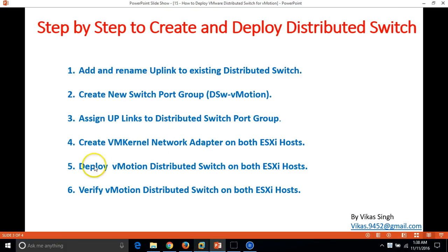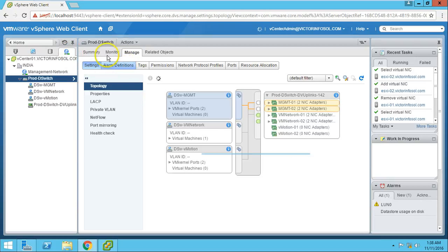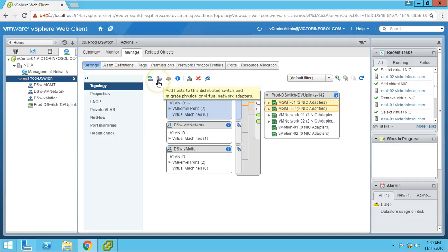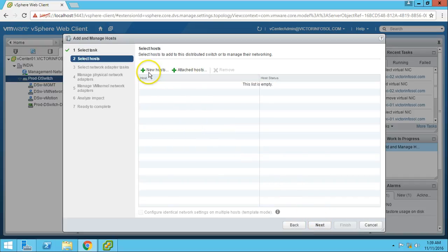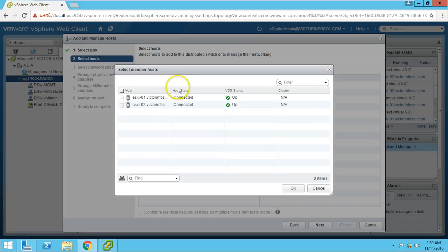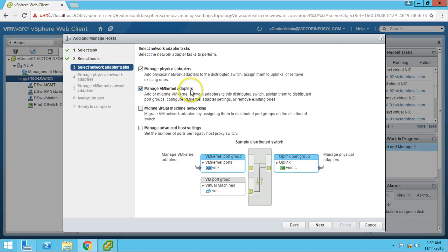The next task is to deploy the distributed switch on both ESX hosts. Go to Networks and click the icon for Add Host to Distribution Switch. Click Add Host and Manage Host Network Advanced. Click Next. Here we have two options: new host or attached host. Both ESX hosts are already attached, so I will click on Attached Host. Select both hosts, click OK, and click Next.